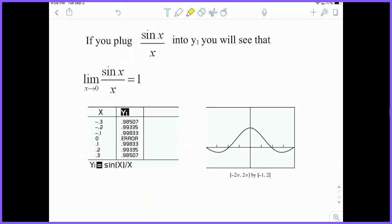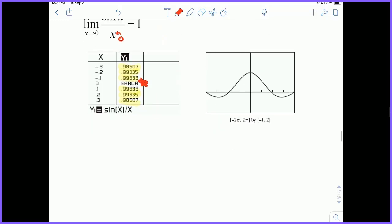Let's examine why this is true. If you plug the function sine X over X into your calculator, you'll see it's actually approaching 1 from both sides. From the left, we're getting very close to 1 as we approach 0. From the right, we're also getting very close to 1. Notice that exactly at 0 it's undefined, because plugging 0 in gives 0 in the denominator.